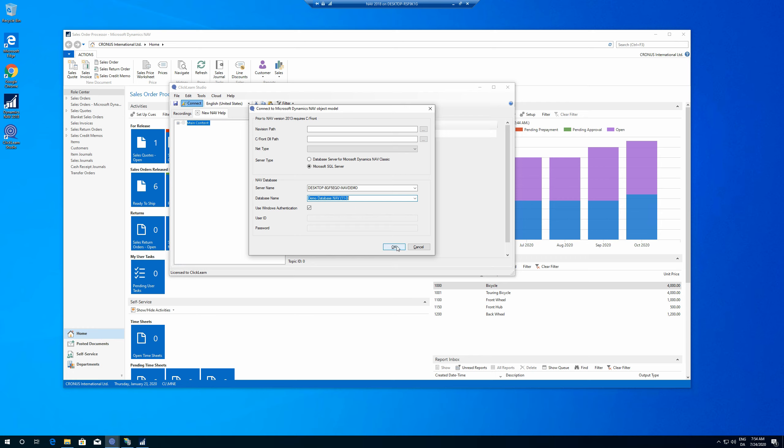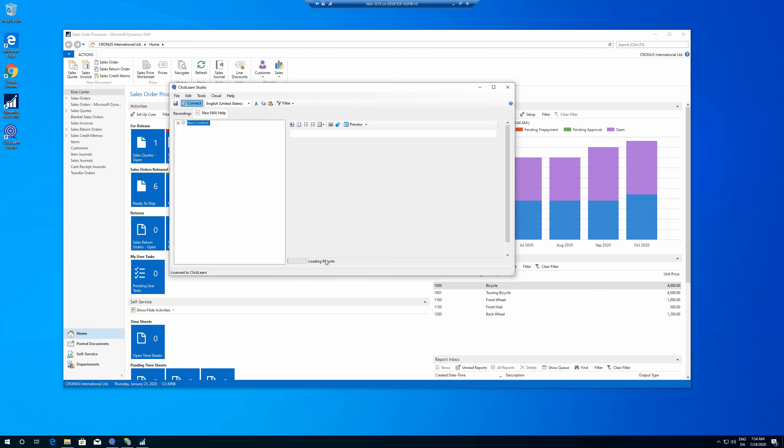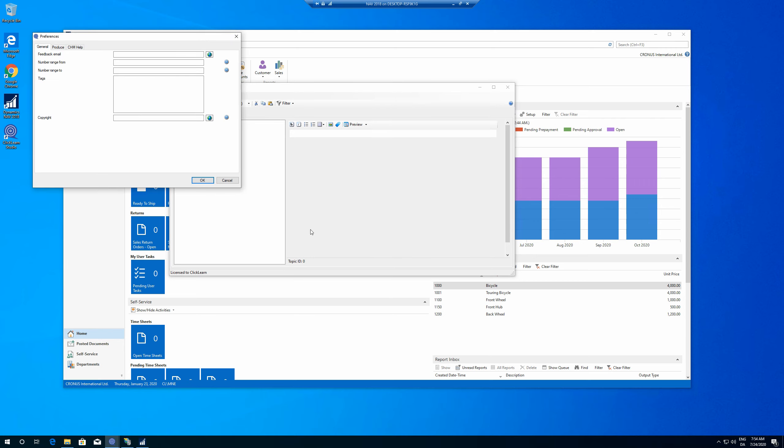And then I will connect. It will then connect to my server and load all the entities, all my custom pages, everything like that. It takes a bit of time.